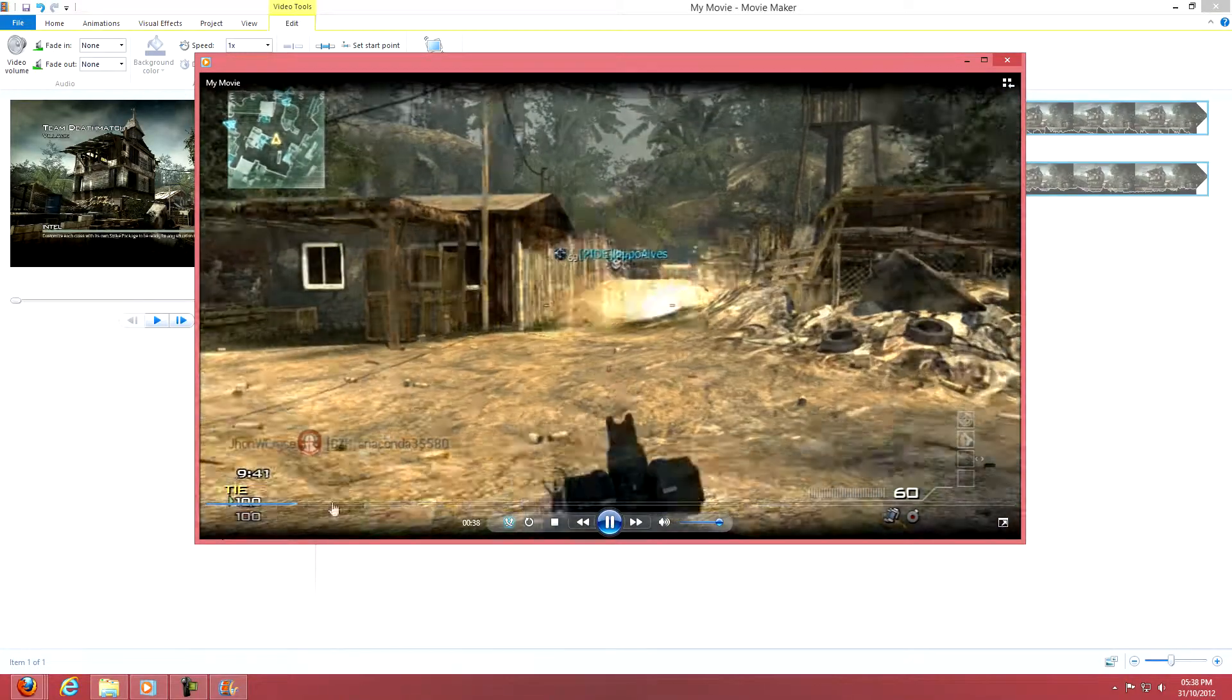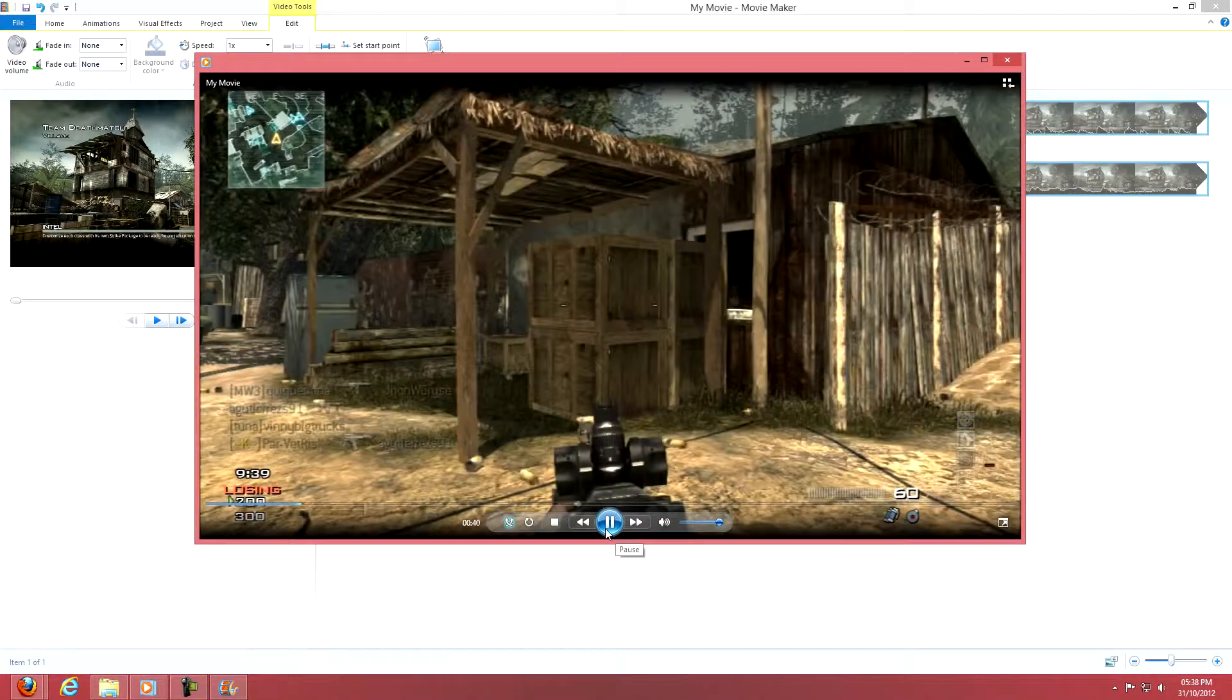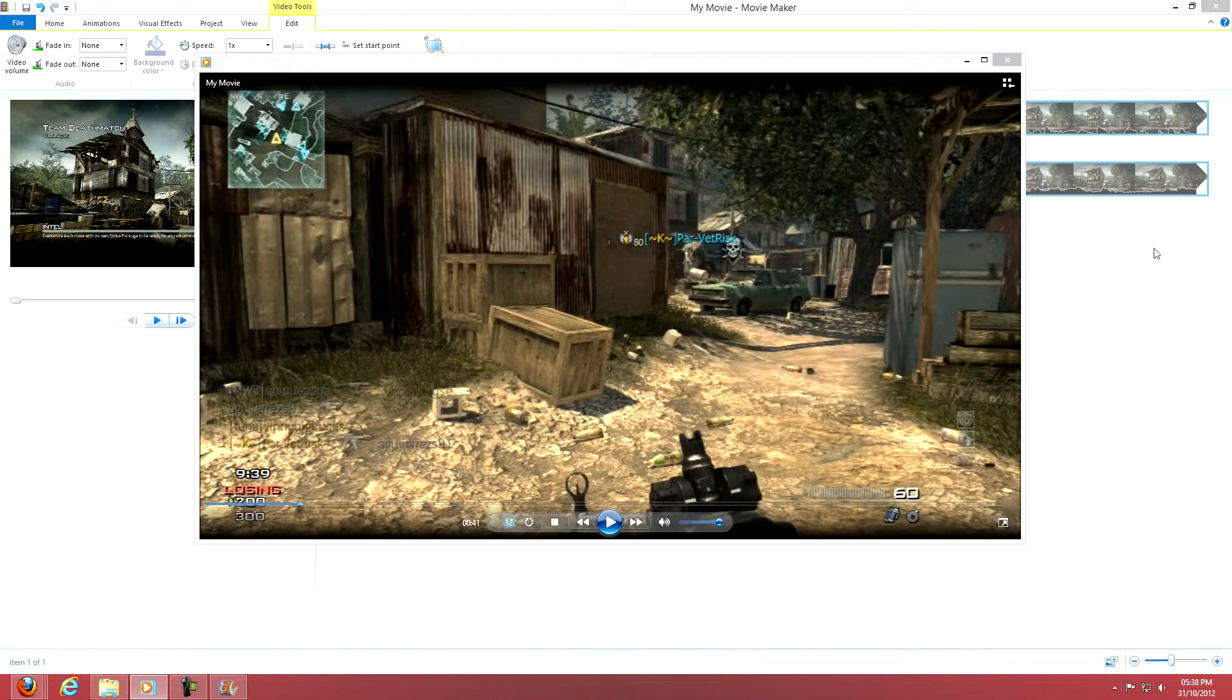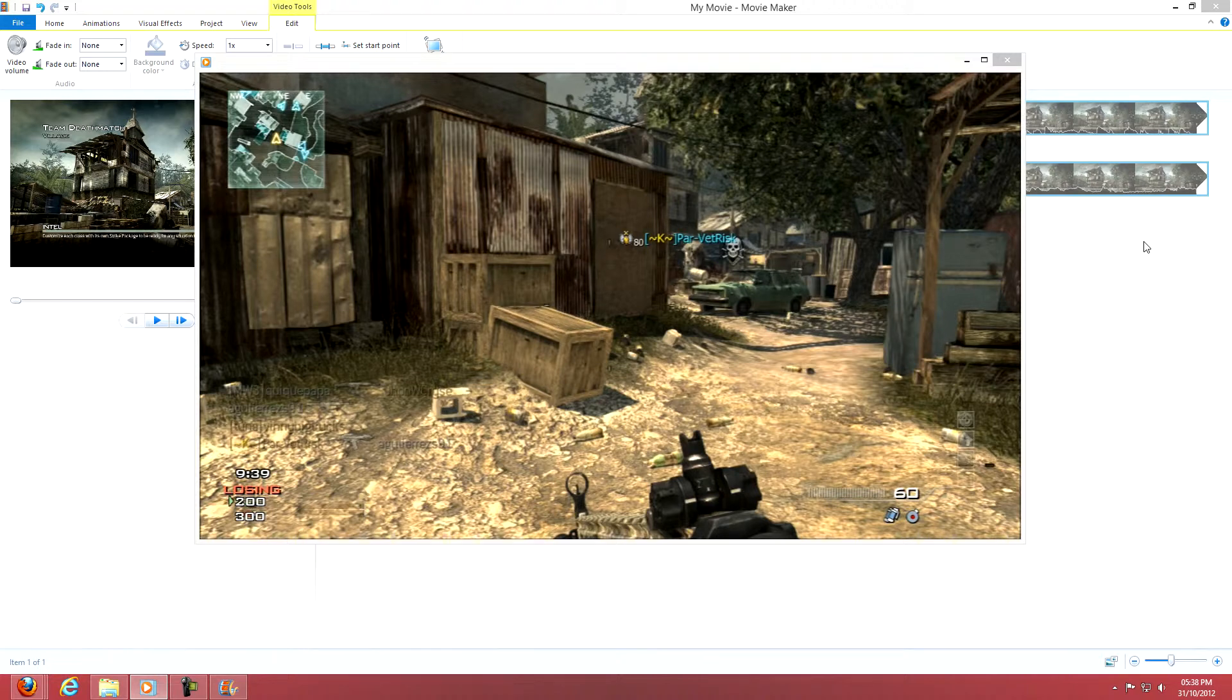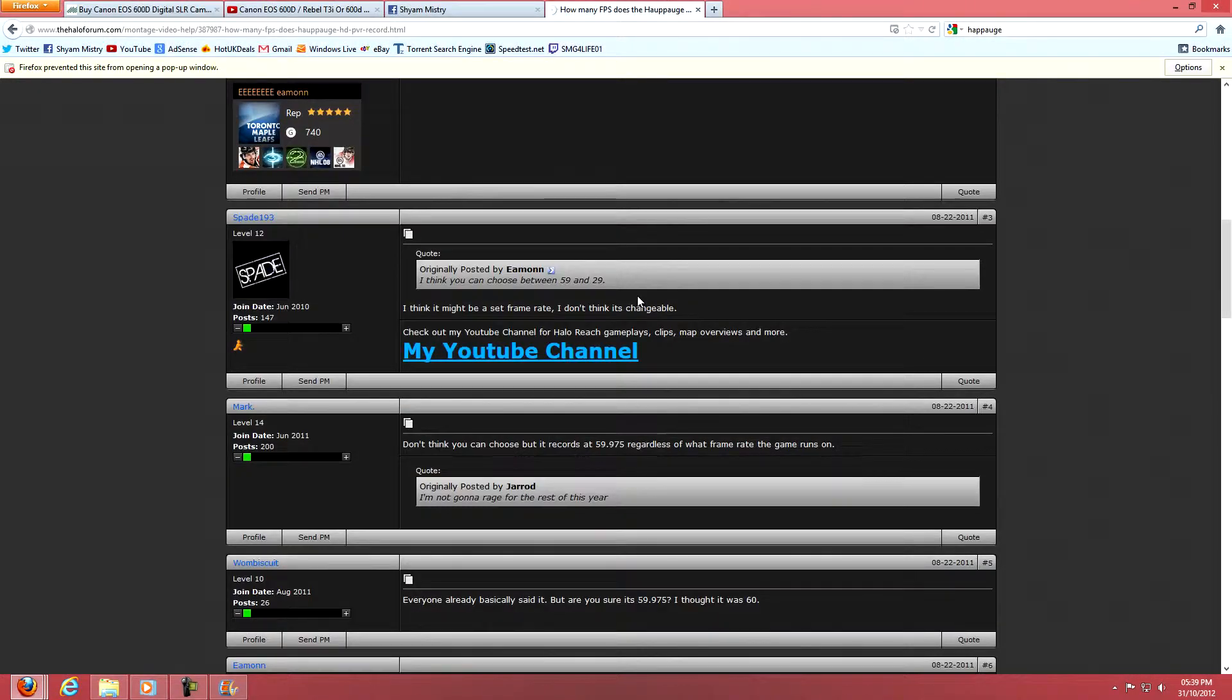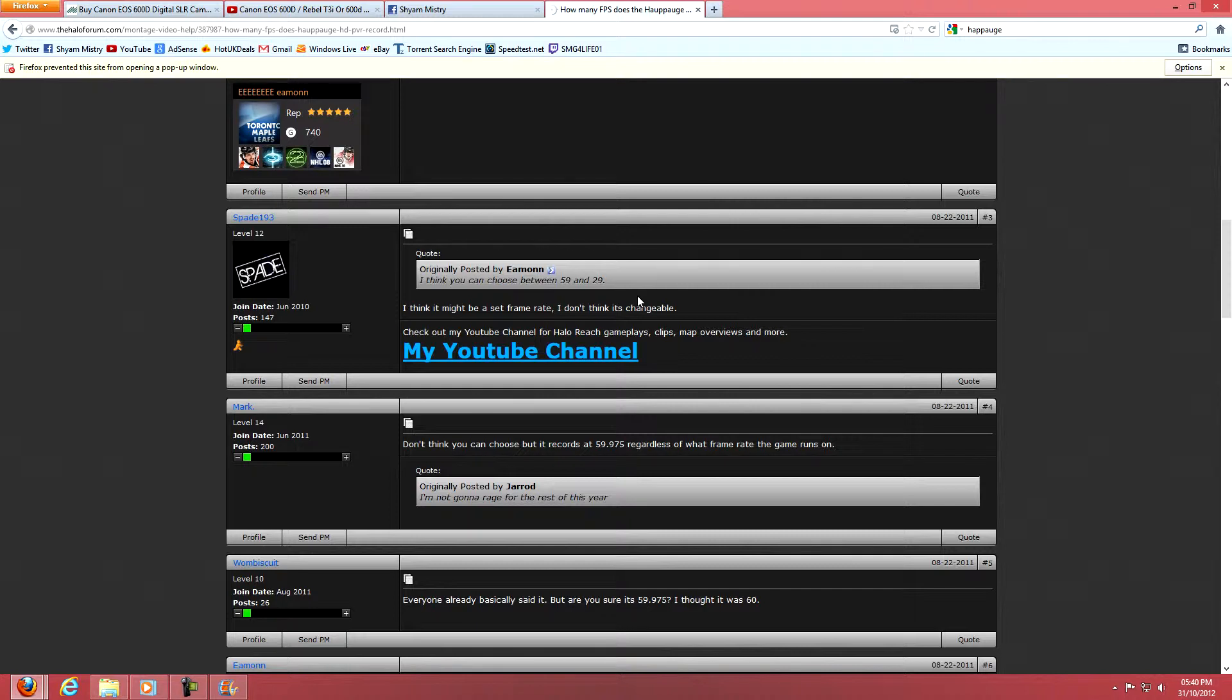the Hauppauge records in. I'm gonna stop this right now. I don't know what the Hauppauge records in but I think it's 59.94. I'll check for you right now. If you want to know the frame rate of the actual video before you record it or anything,